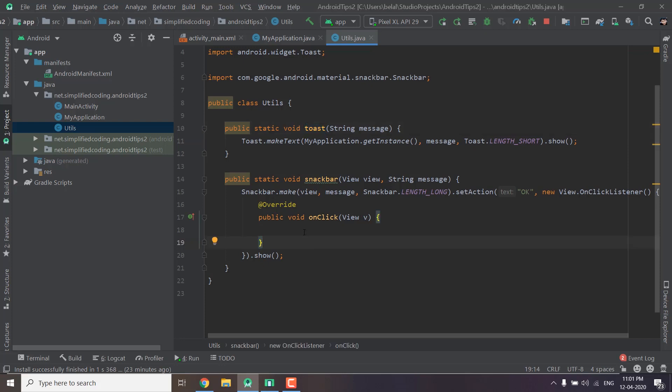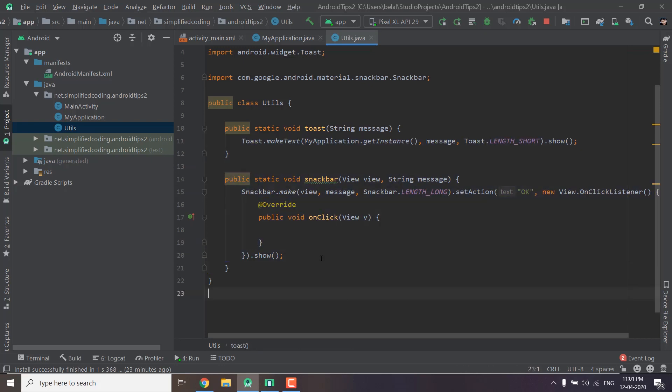But extension functions are not possible in Java. So we can use this way.